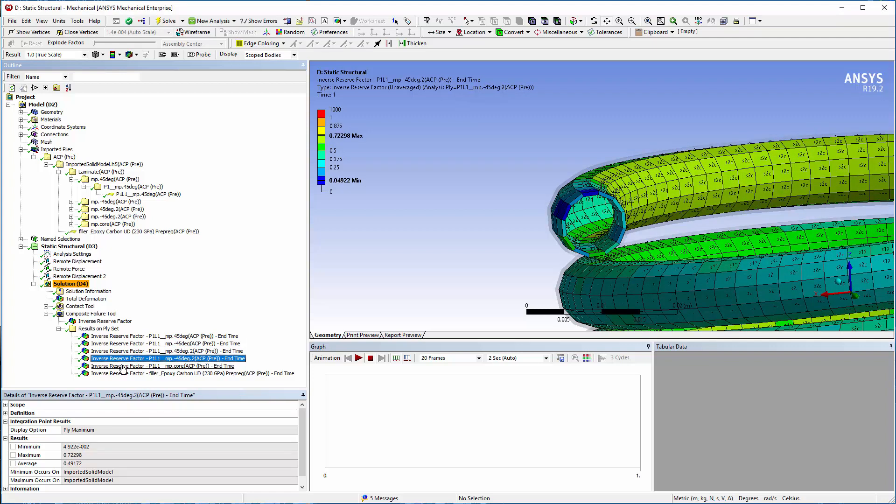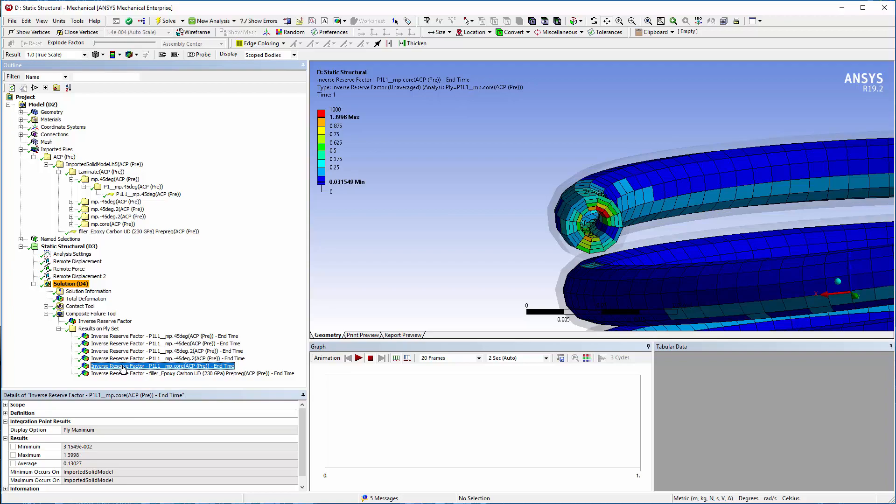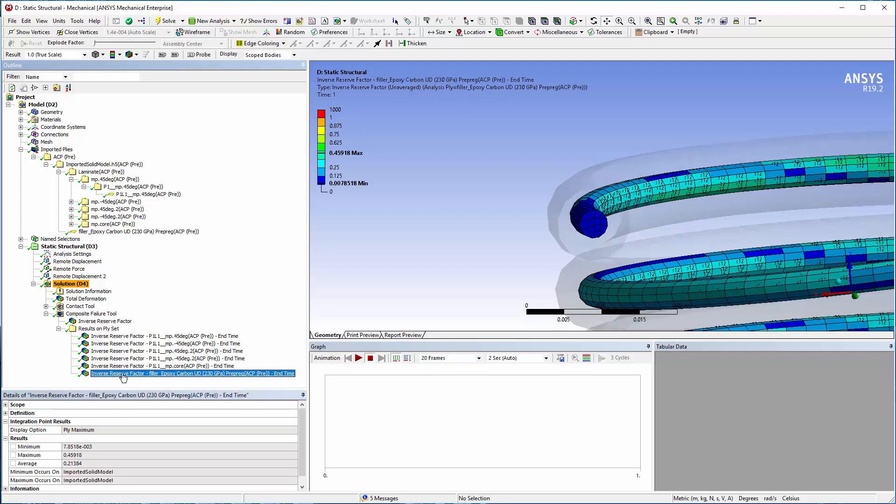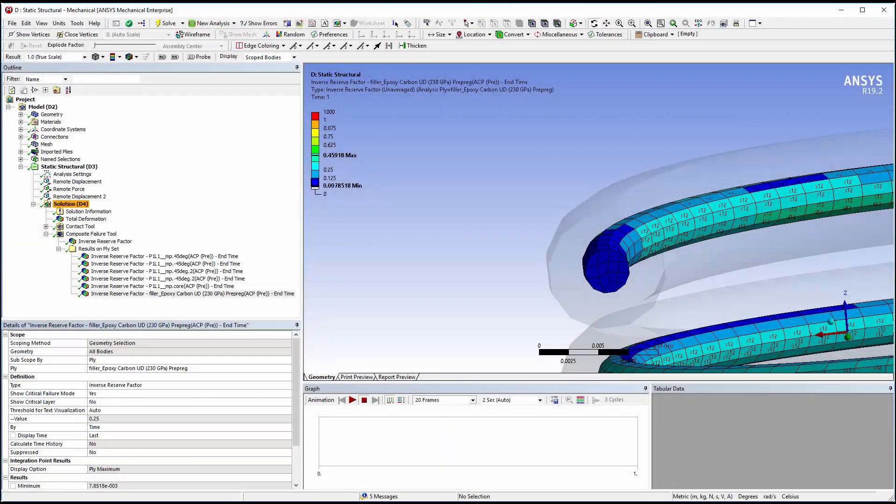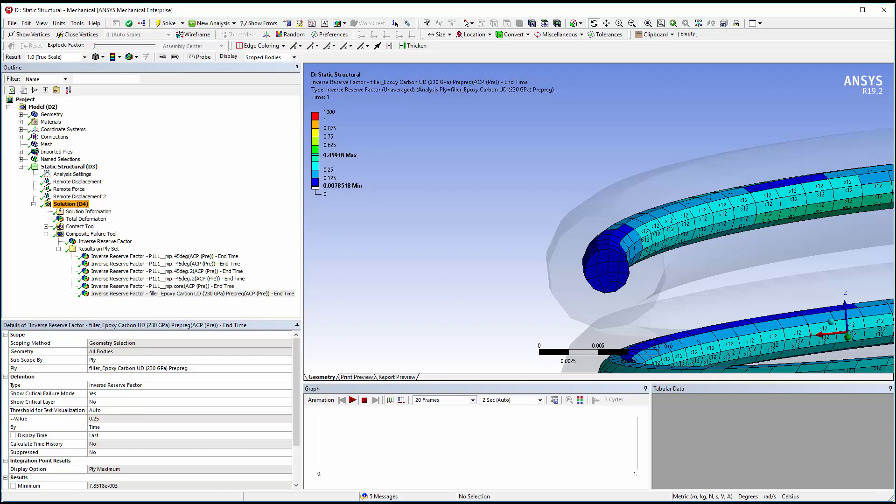See the ANSYS Composite PrepPost Online documentation for additional information and examples of the Layup Mapping feature. That concludes this video demonstration. Thanks for watching.